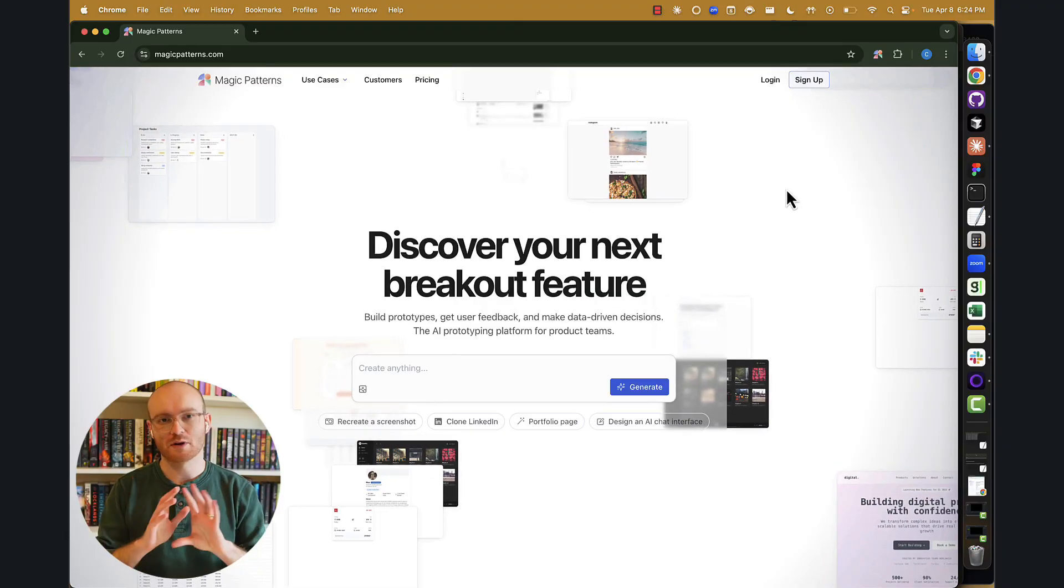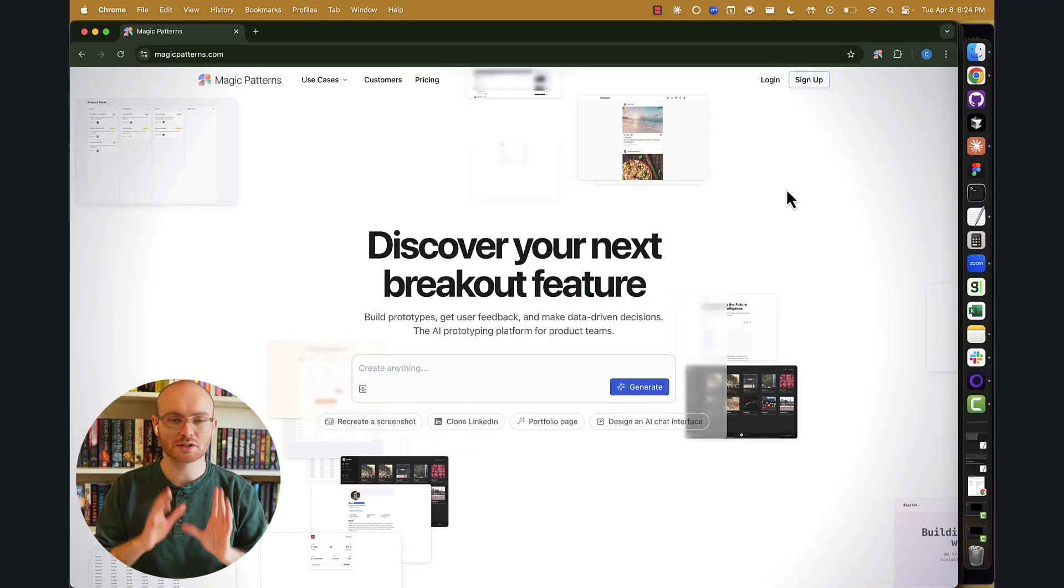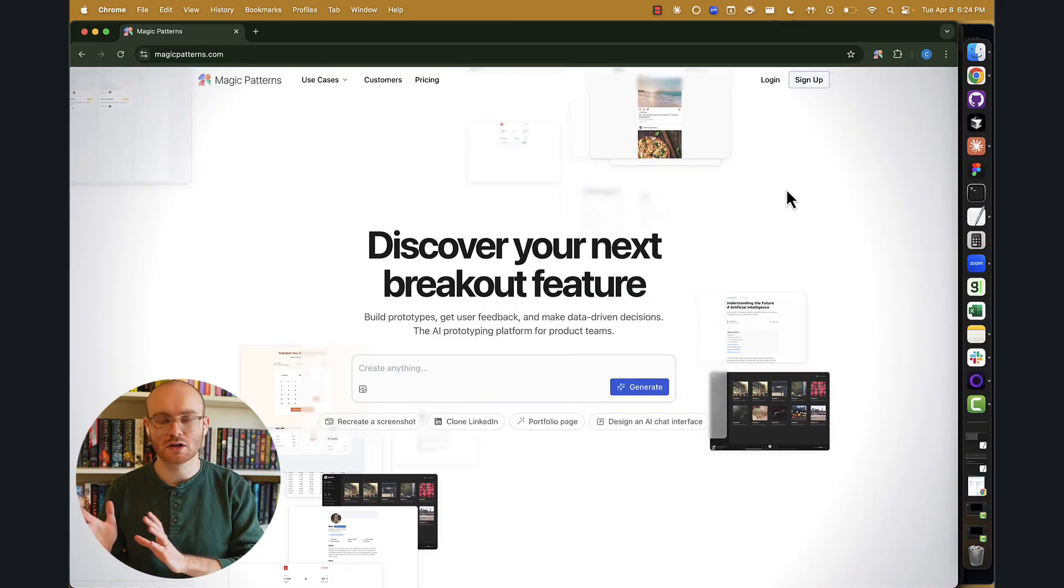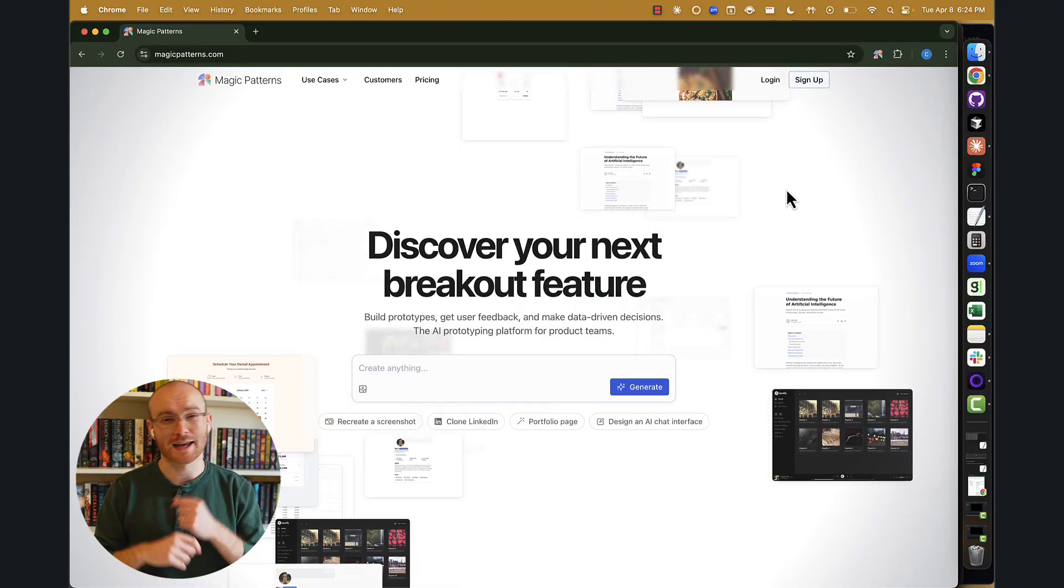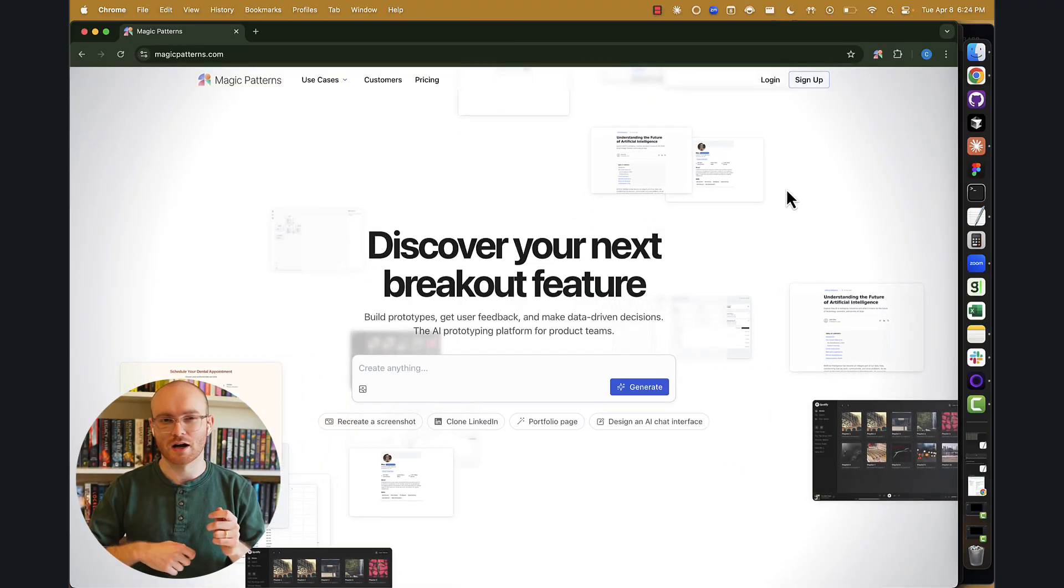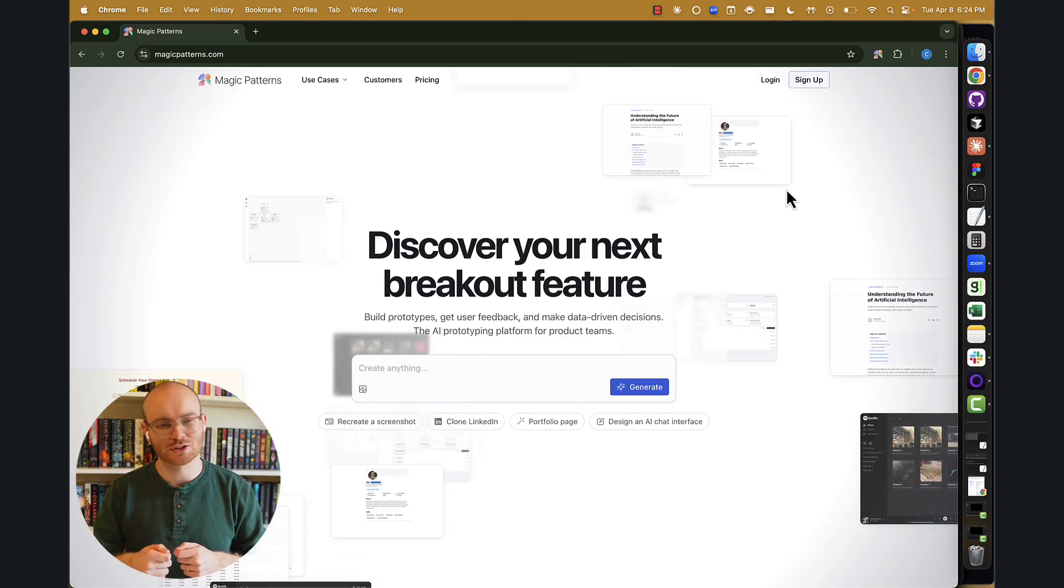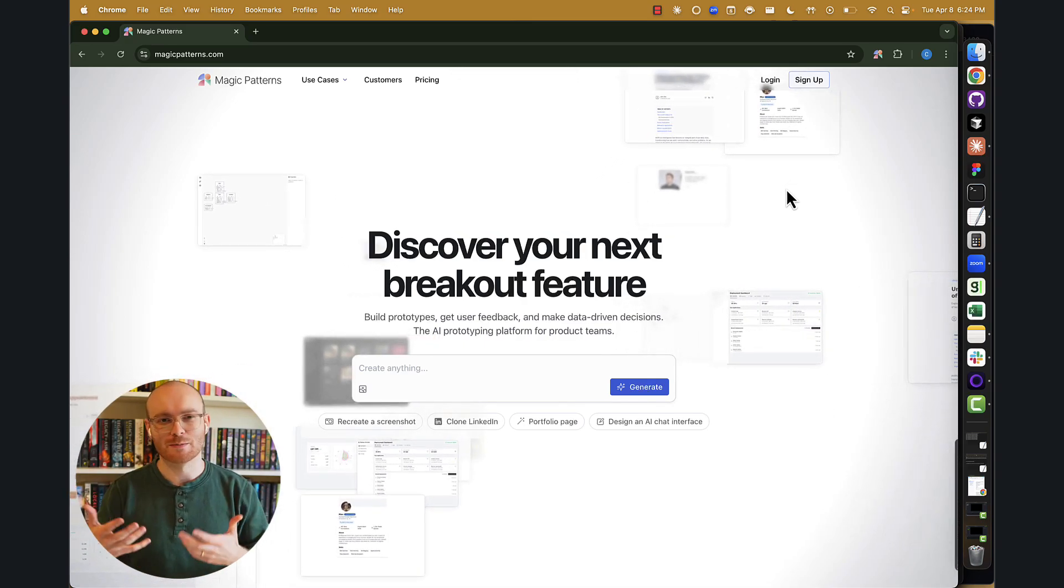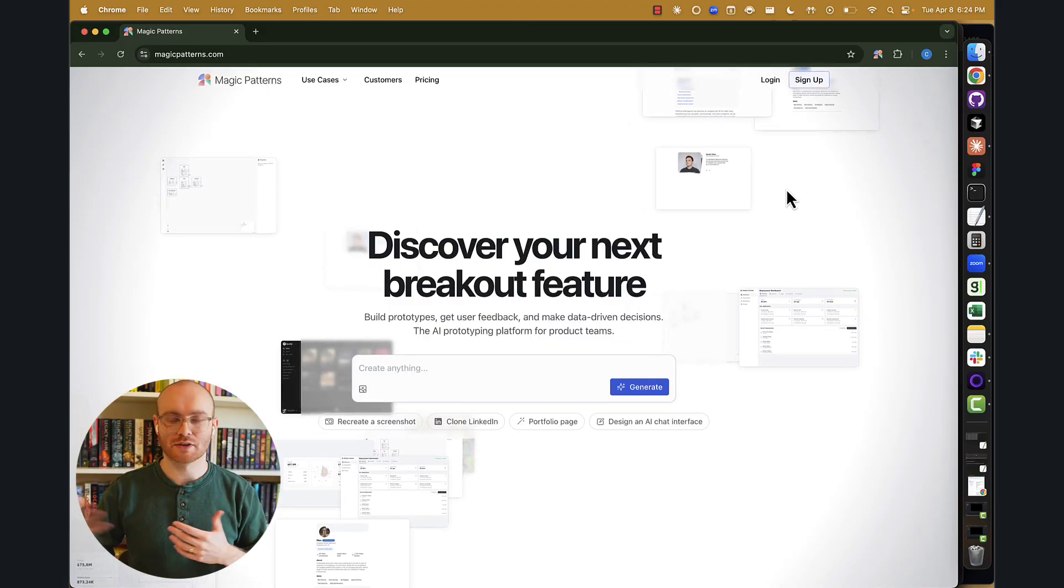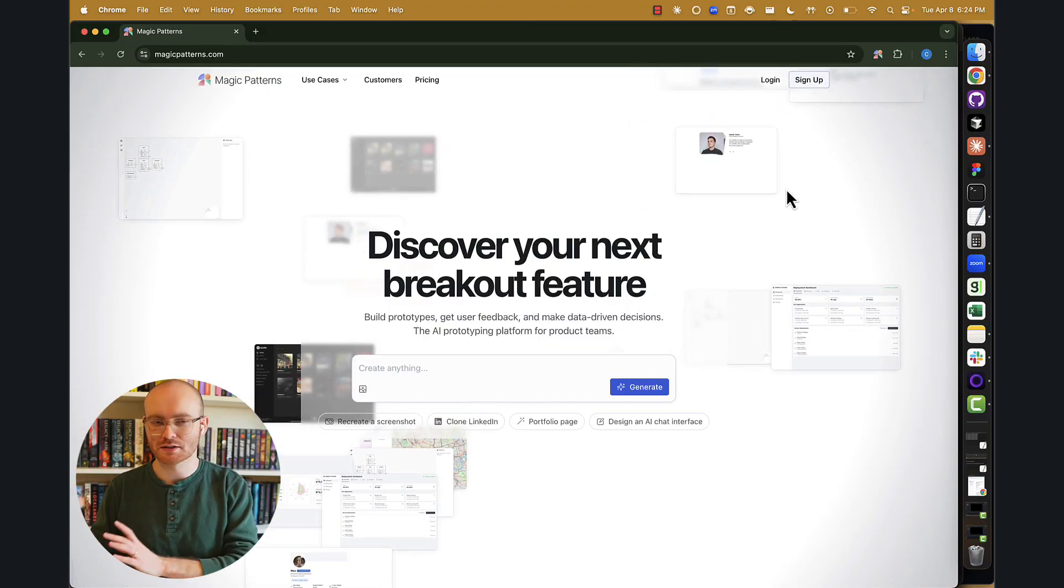The very first tip that I'll give you is that including a screenshot of an existing application will go a very long way in terms of getting a better result. Honestly, any type of visual input, even if you just do a quick mock-up on a napkin and take a screenshot or a picture with your phone, any type of visual input provides a lot of context to the AI in order to get exactly what you want.